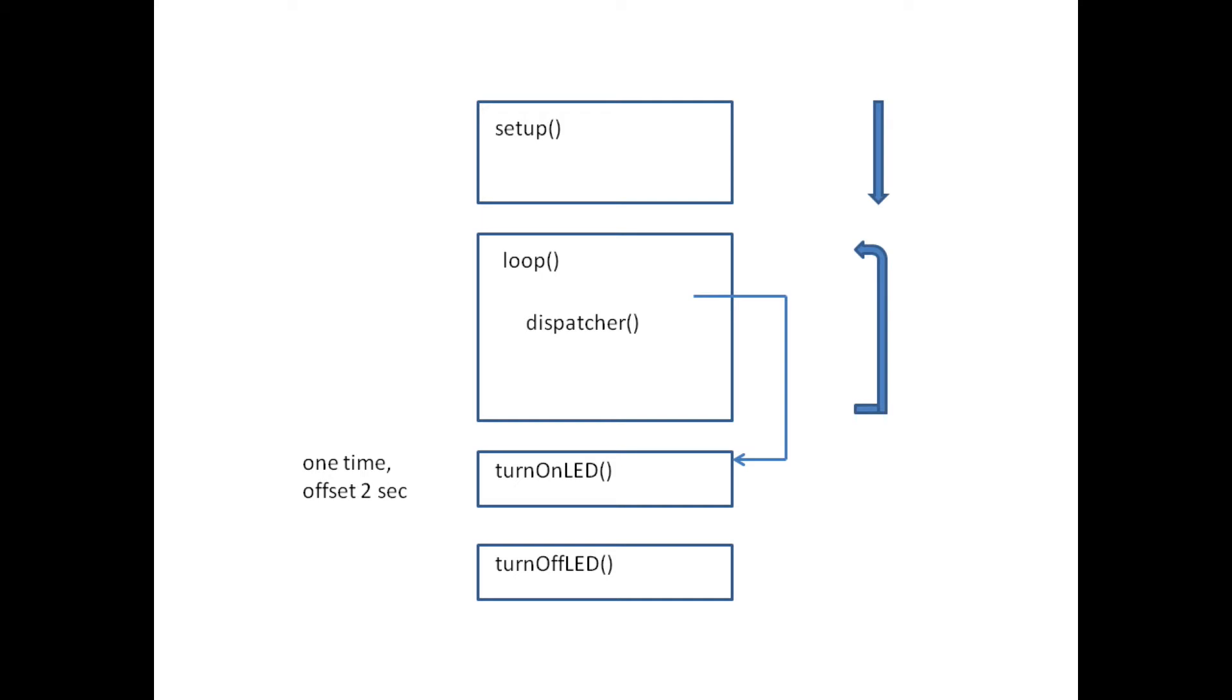The distinction from our first method is that the dispatcher is only dispatching each task once, not periodically. Our code has to tell it when to dispatch the next task.